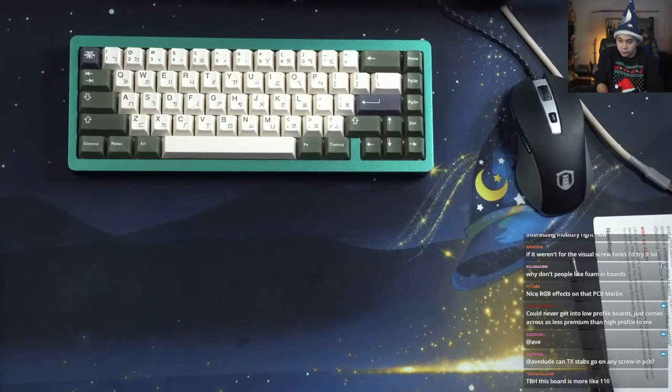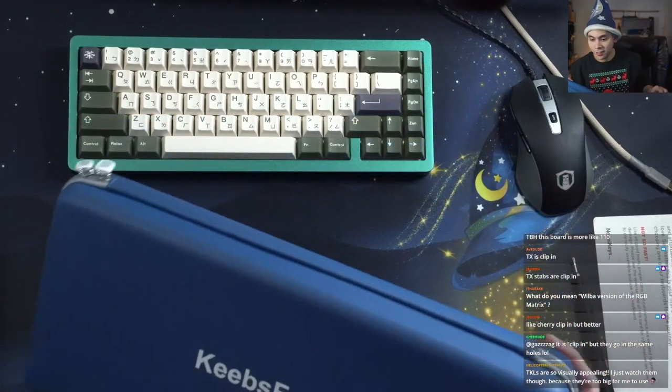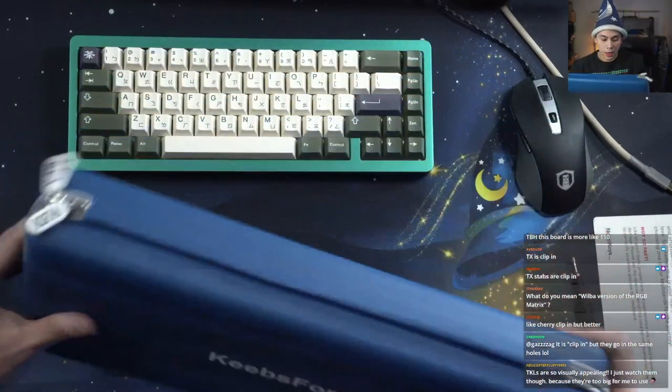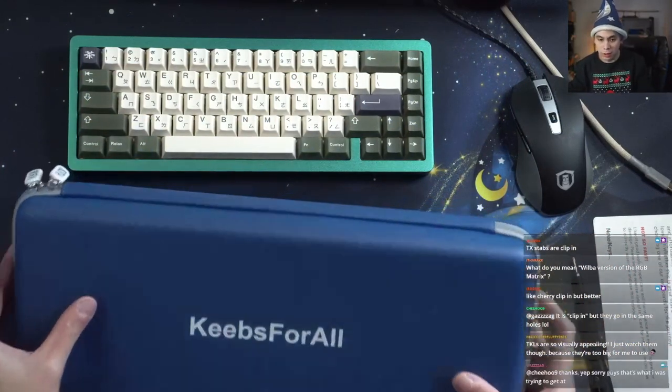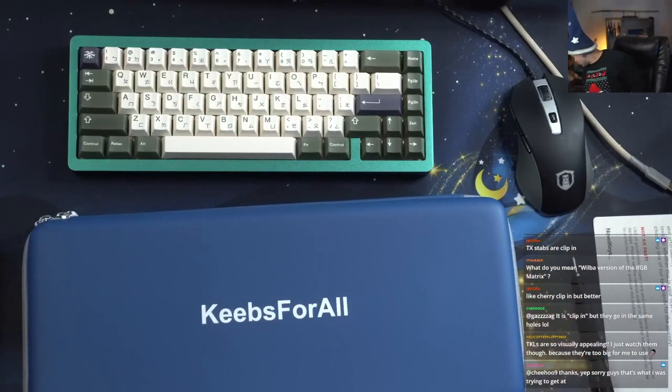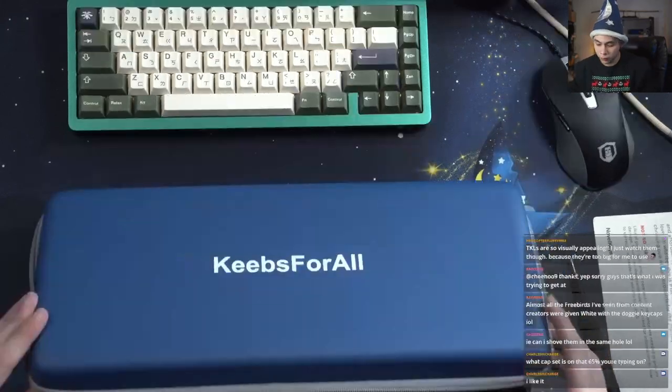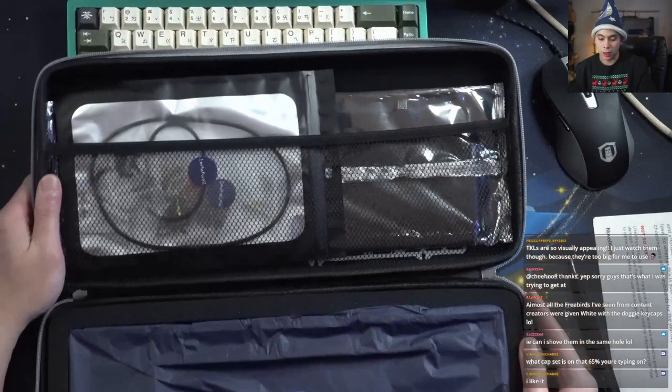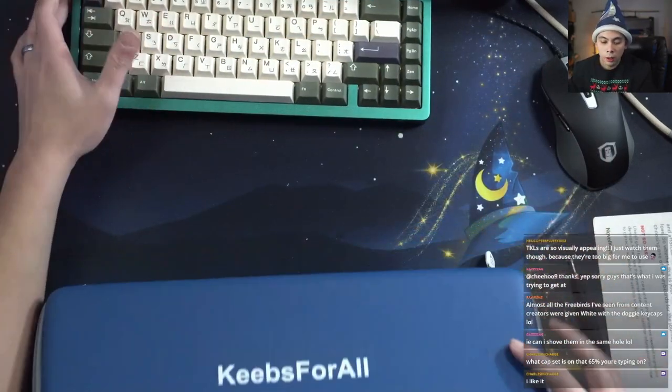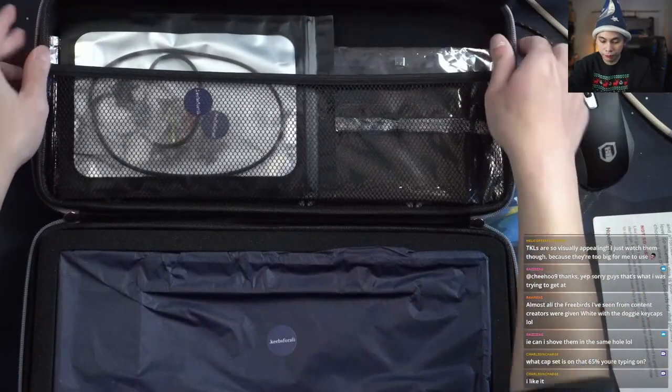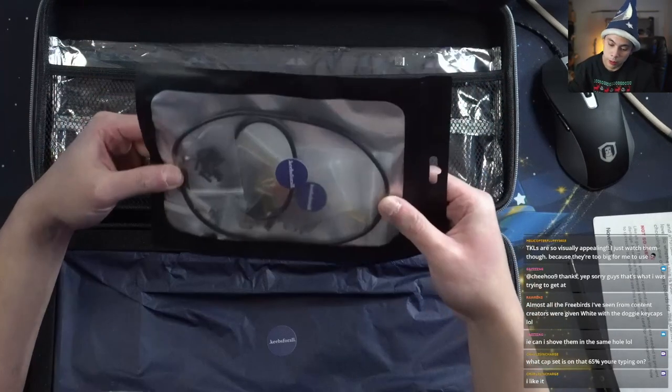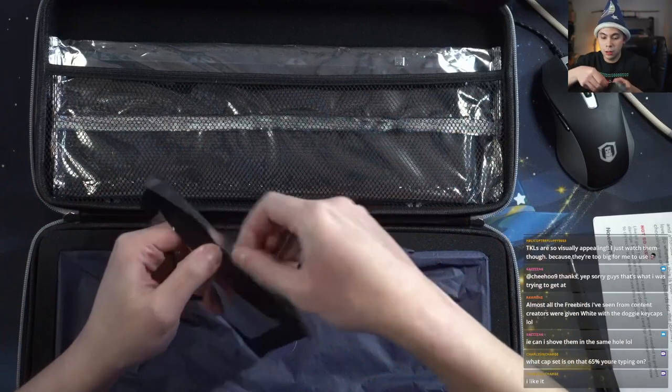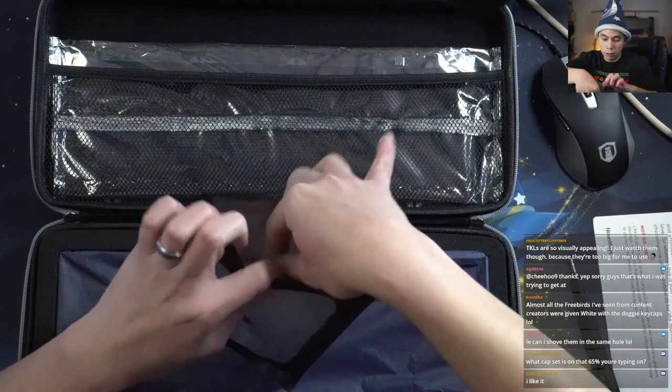Let's get to the Freebird. The Freebird also comes with a carrying case. I would say that this carrying case is a little sturdier than the Novel Keys one. This one's actually like a hard shell, whereas the Novel Keys one was kind of soft. Nice presentation as well. This is the gasket, it goes around it all with extra screws.